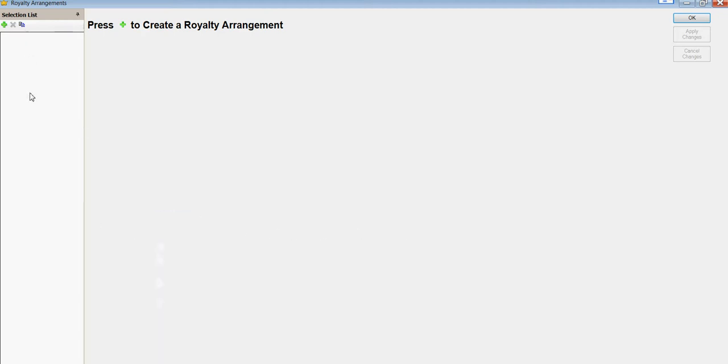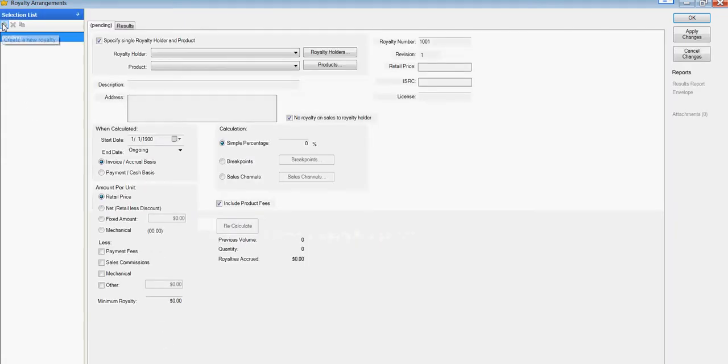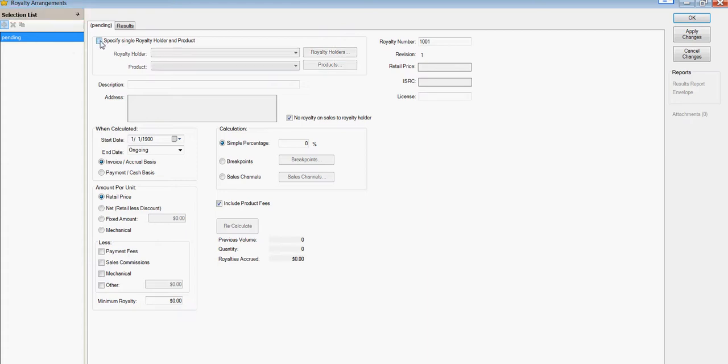Here is very standard in Dashbook. On the left side is your selection list. You hit the green plus to create one. For royalty arrangement, we're going to unclick the specified single royalty holder and product so that we can have a generic royalty that can be reused. Let's call this first one 100% mechanical.